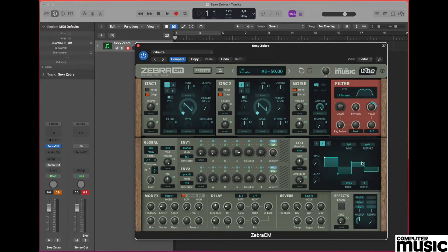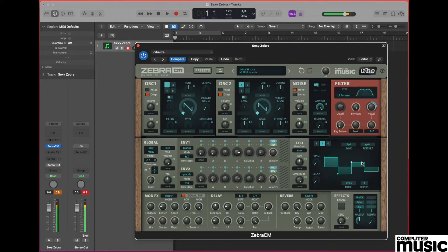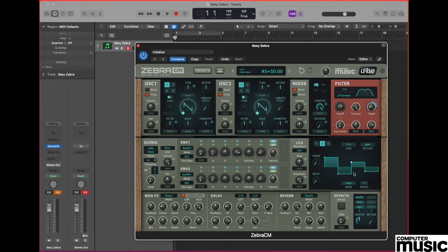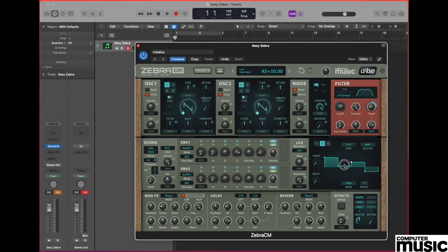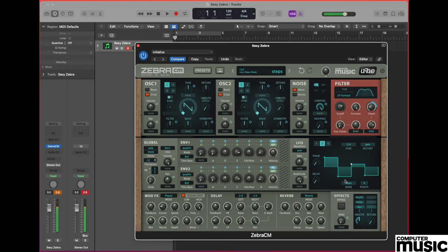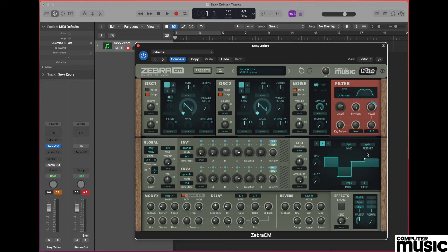This now means that when we play a note we should get this effect, and of course it does mean that you can play around with these step settings and basically engineer any sort of sequence you'd like. So that's our sexy zebra patch for today. We'll see you next time.